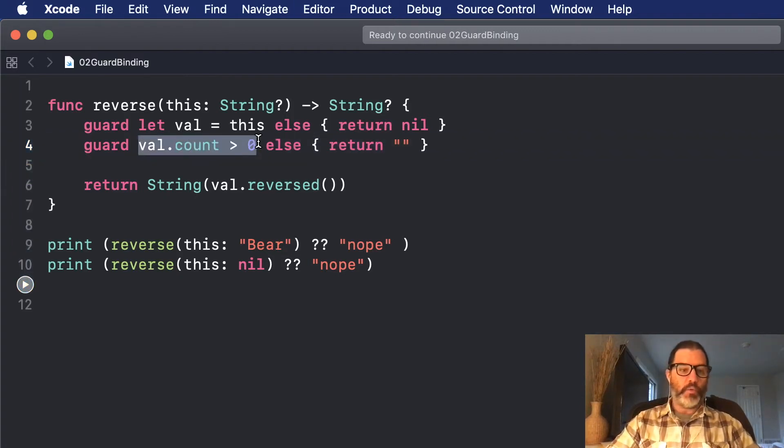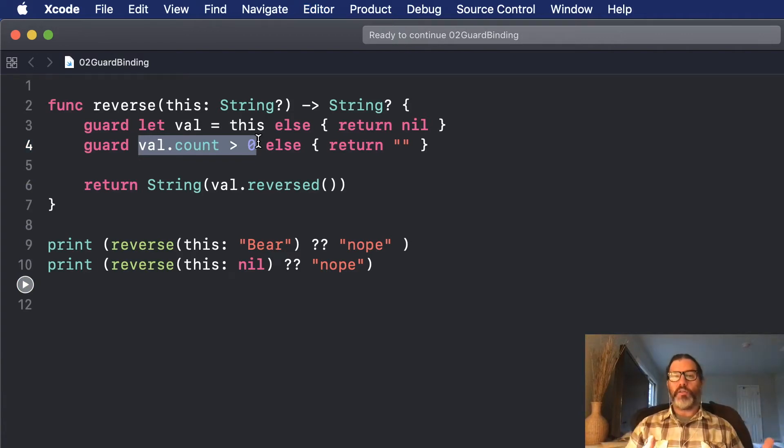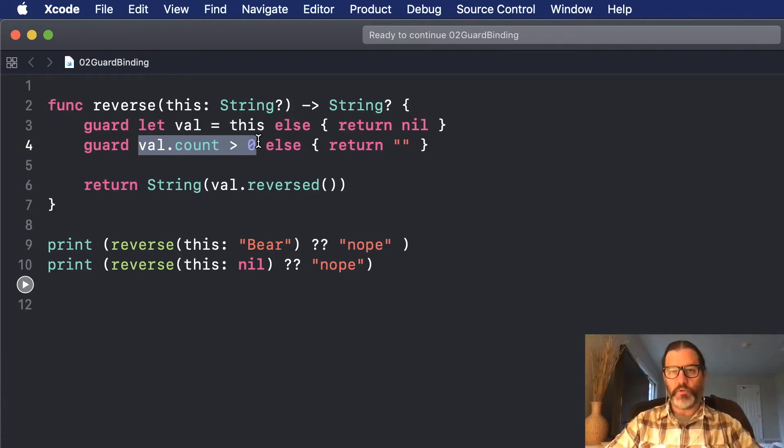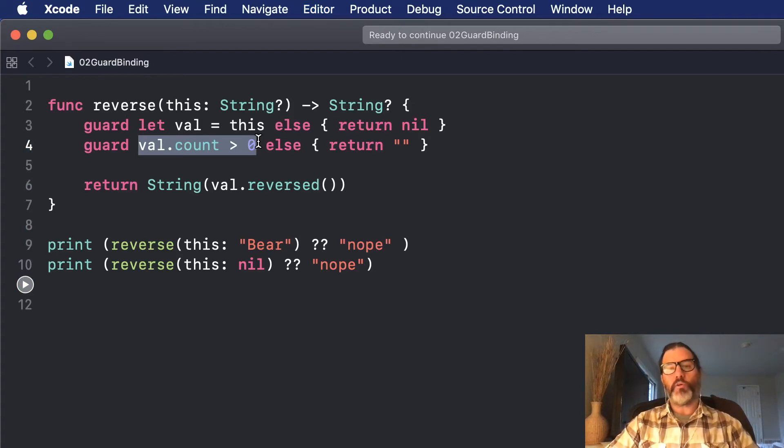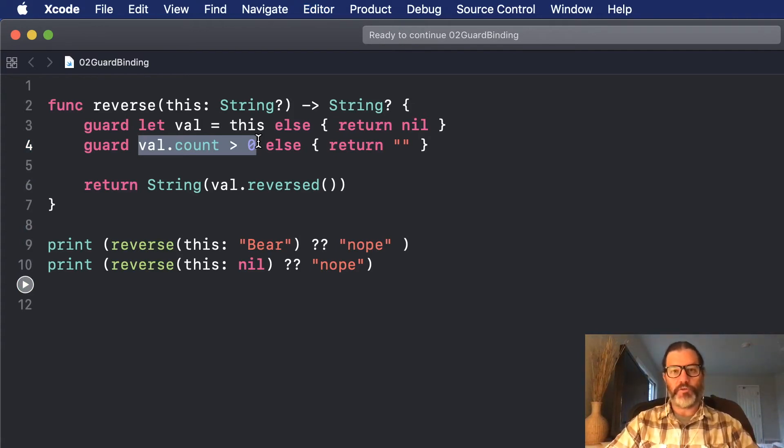And if I run it, the output's the same. So anybody calling this refactored function is going to get the same result. But we've done it in a more communicative and safe way. We're no longer force unwrapping optionals.